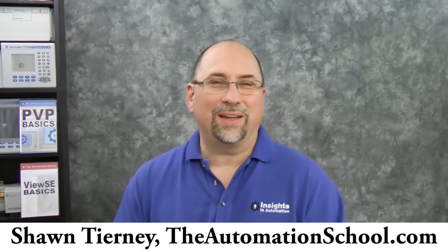Hey everyone, Sean Tierney here with theautomationschool.com, and in this episode I'm going to show you how to message from a MicroLogix 1400 to a MicroLogix 1100 to send data from one to another over Ethernet.